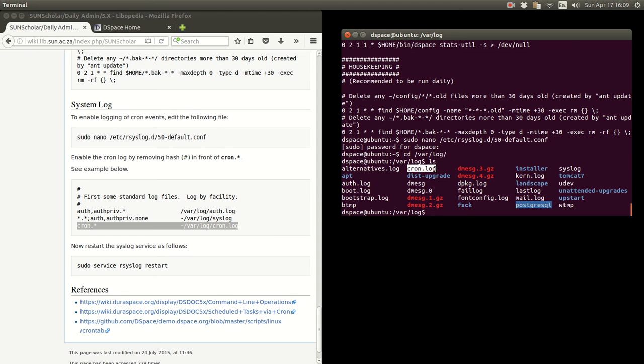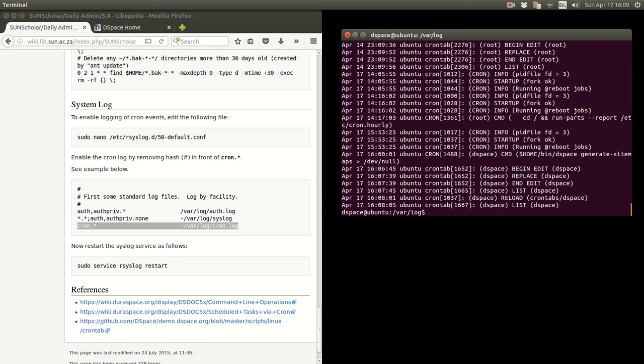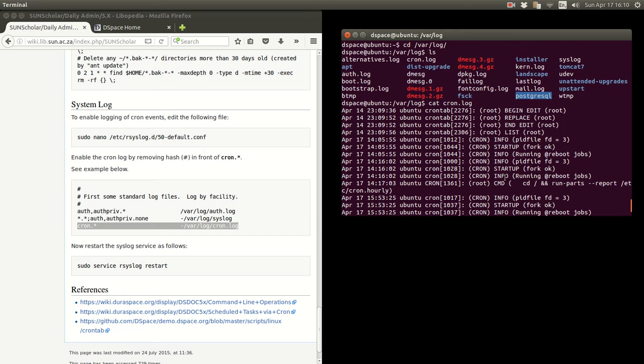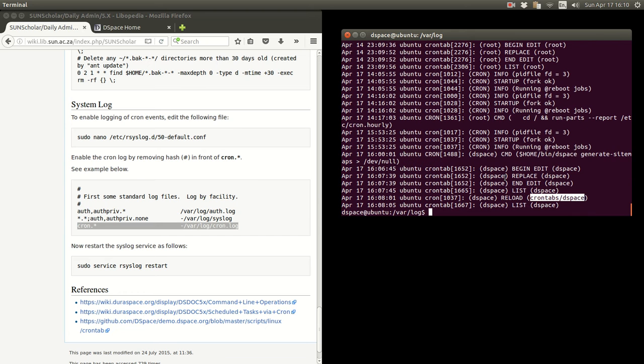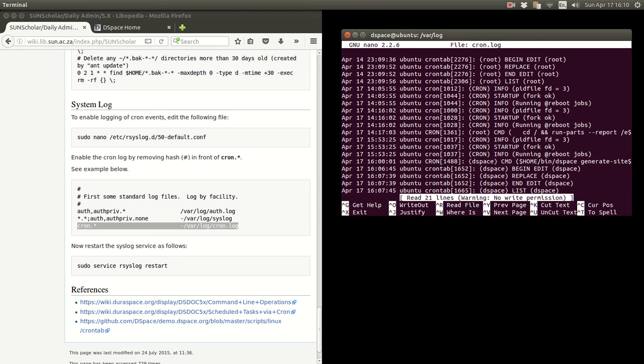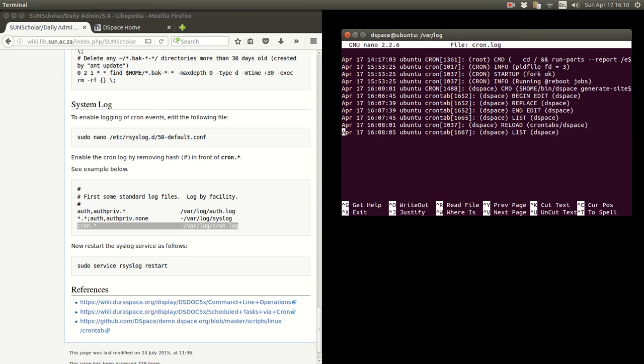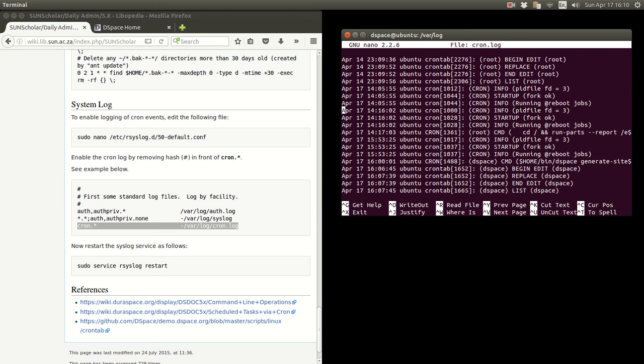So it's logging the cron logs. Let's have a look what's in there. If we cat that cron log, you can see there it's running the cron tabs for the dspace user. There's my editing, so we can have a look. It's logging that I created there, beginning the edit and so forth.